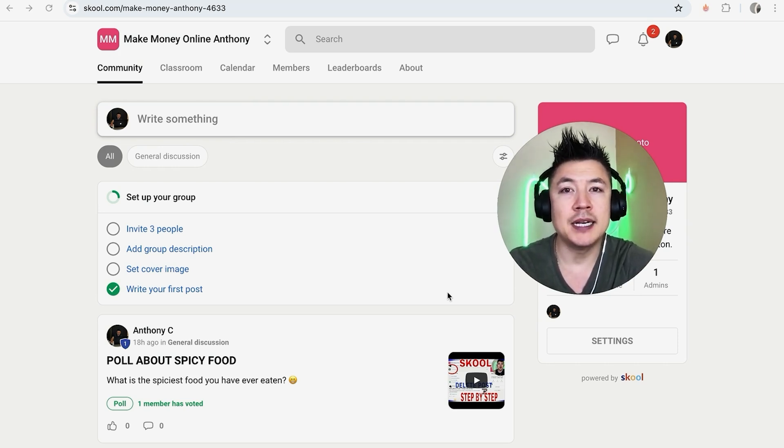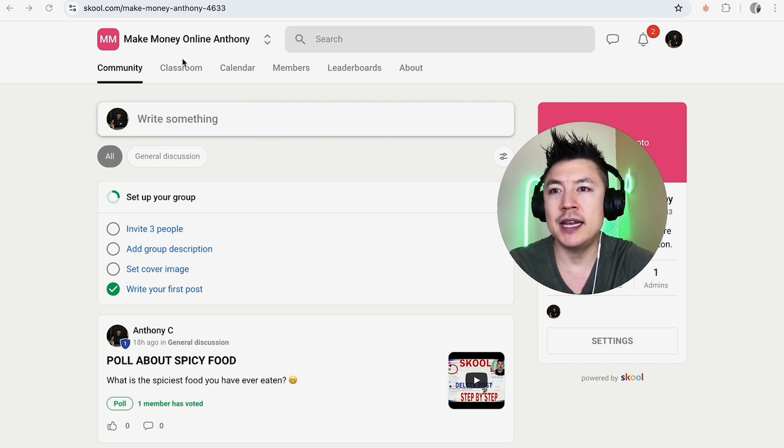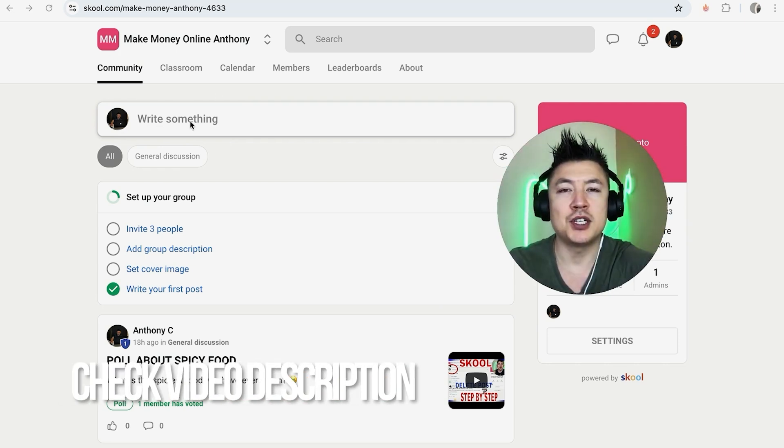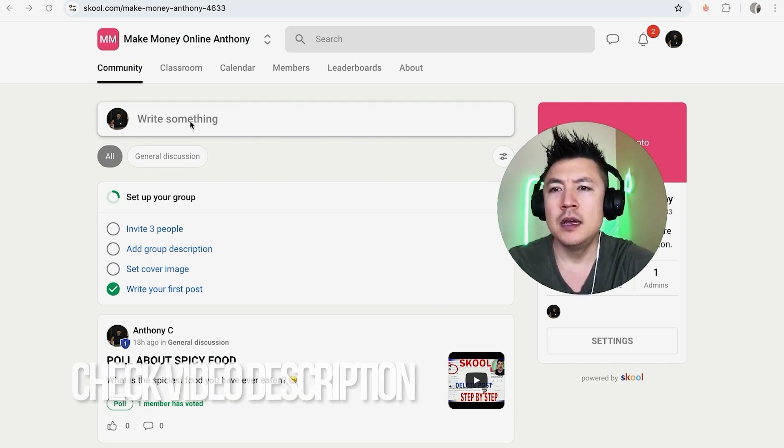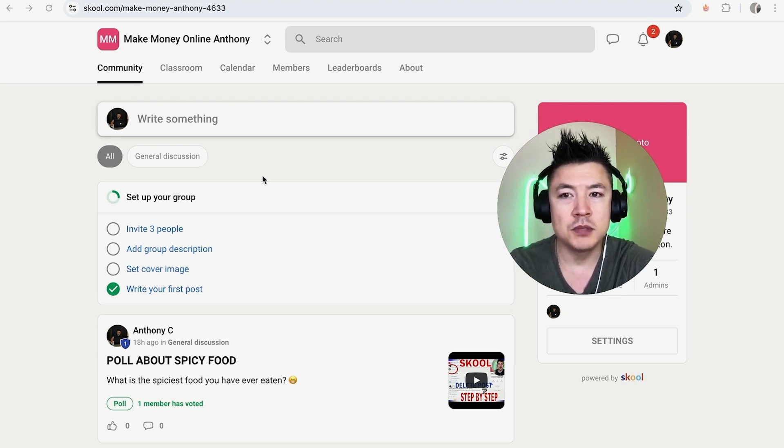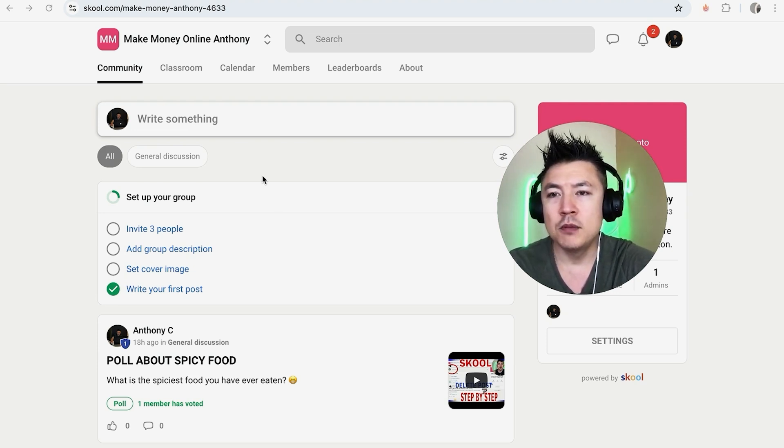Whatever the case is, it's a pretty easy process. It's handled here in your school account. Check my video description, I'll try to leave the written instructions there as well. But I've already logged into my school community and this is the home screen.